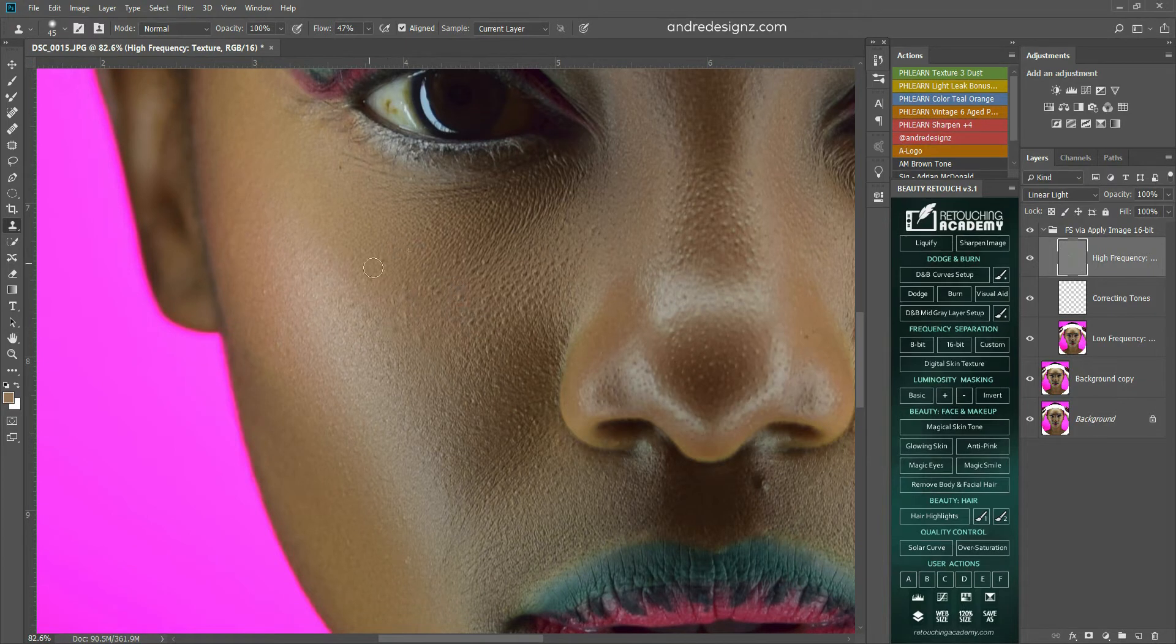That's it so far. I'm going to do a little dodge and burning now. So, I'm just going to close this group, and I'm going to go over to my burn and dodge.